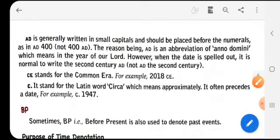AD is generally written in small capitals and should be placed before the numerals, as in AD 400, not 400 AD. The reason is that AD is an abbreviation of Anno Domini, meaning 'in the year of our Lord.' However, when the date is spelled out, it is normal to write 'the 2nd century AD,' not 'AD the 2nd century.'